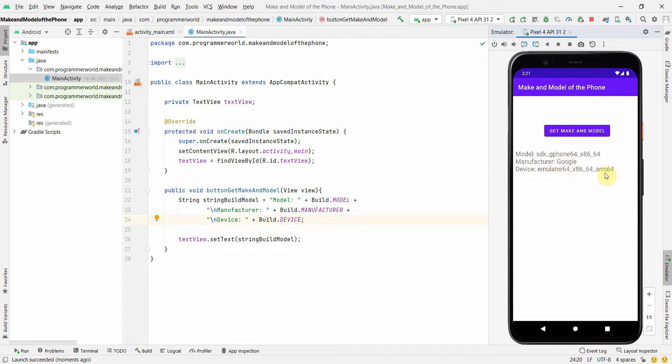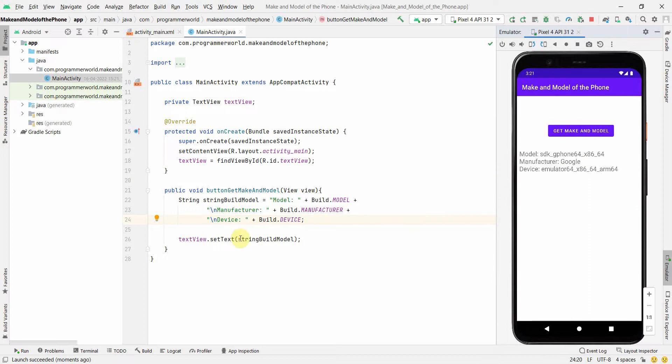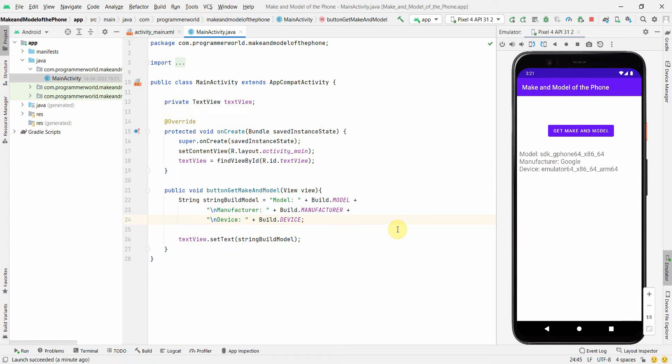So I think that's all I just wanted to show you how easy it is. So you have to just use this Build object and then you can pull out the respective information what you want to pull out from that and that will display the name of the manufacturer or the model of your phone. So I hope this video is useful to you. If you have any questions or suggestions then please put in the comment section. And if you like this video then please subscribe to my channel. Thank you and have a nice day. Bye.